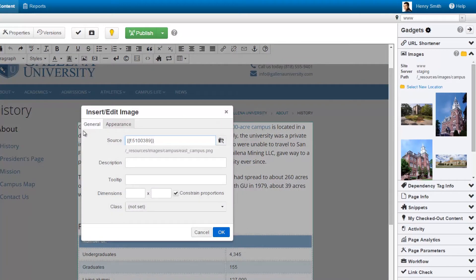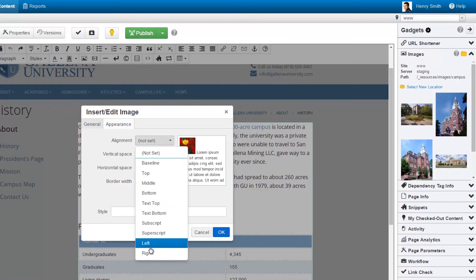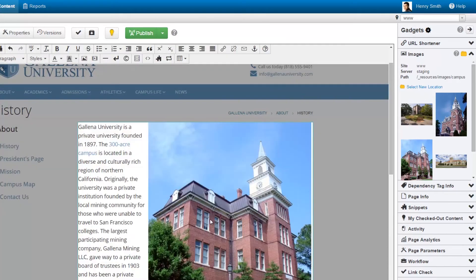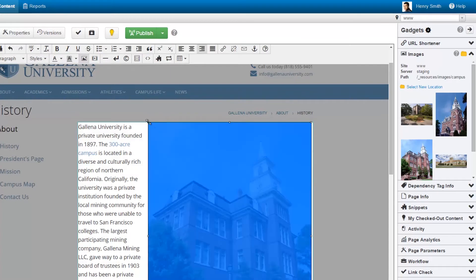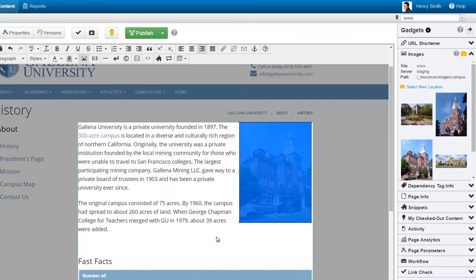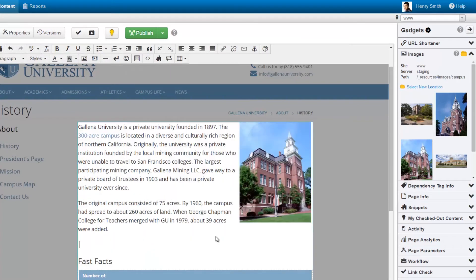Image appearance settings are right at one's fingertips, giving the user the ability to add image alignment and spacing. Then click and drag to scale the image. And resizing, cropping, and other image editing features are just a few clicks away.